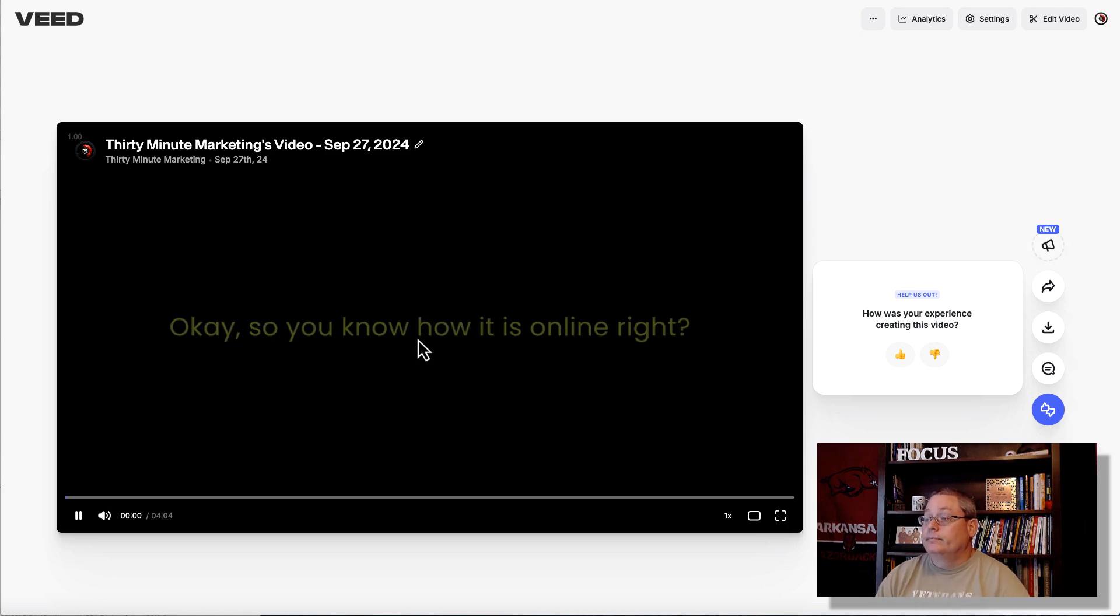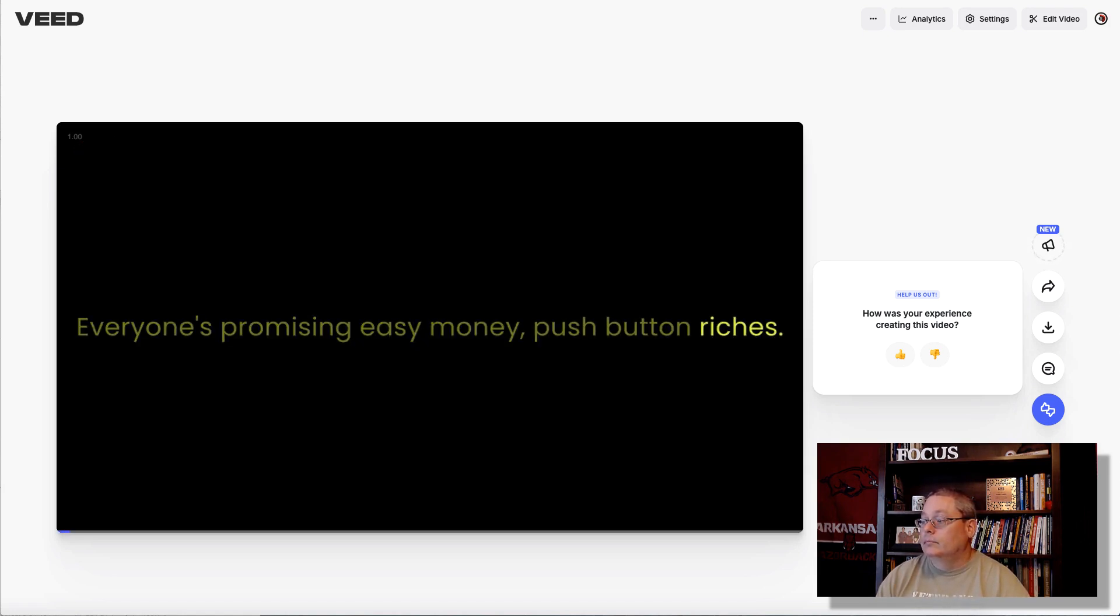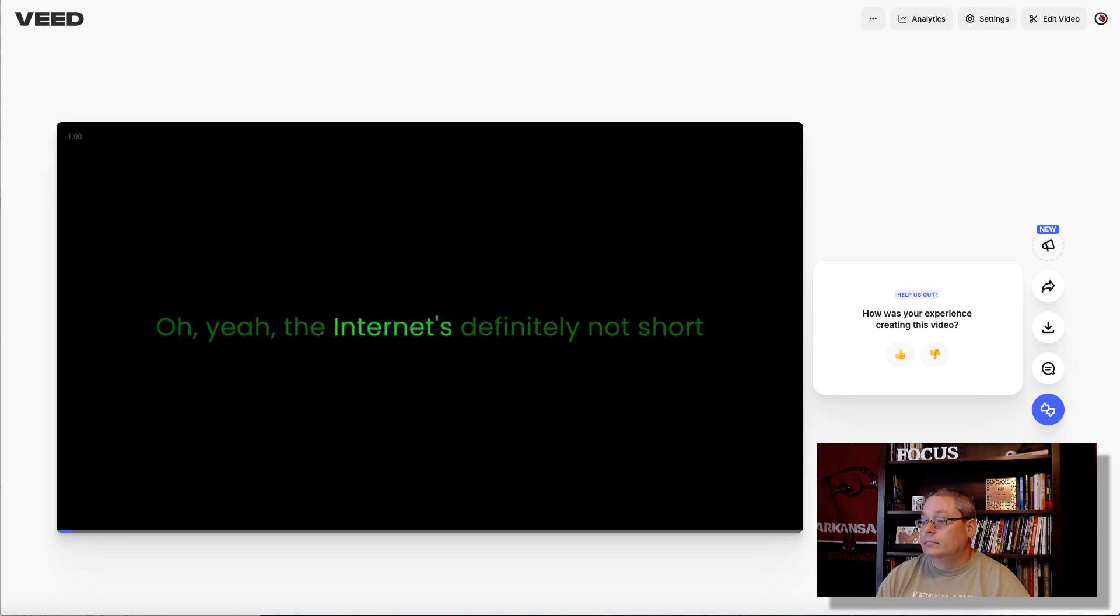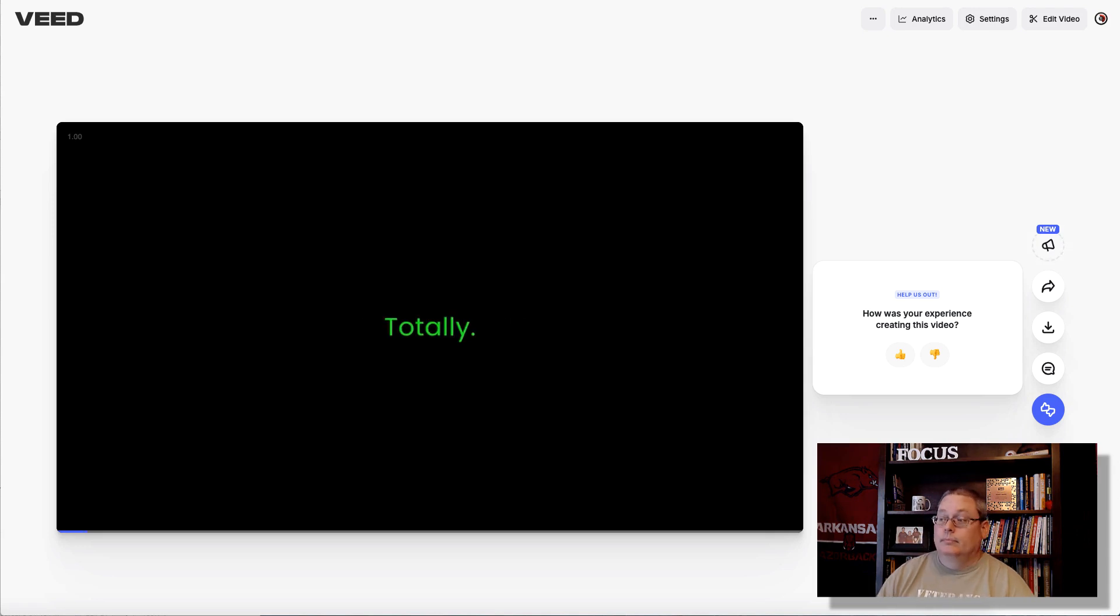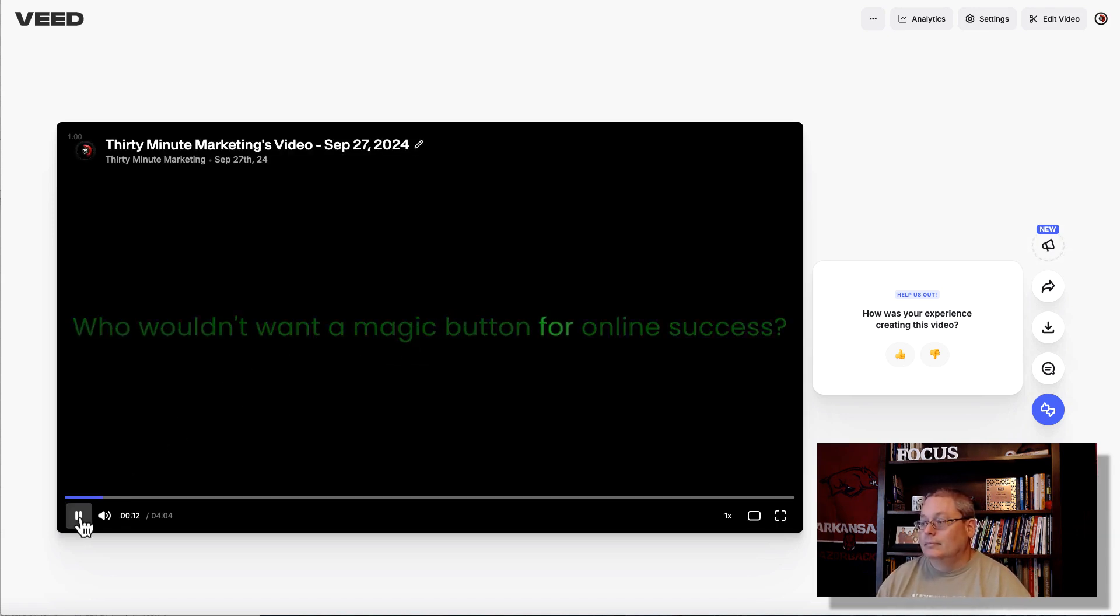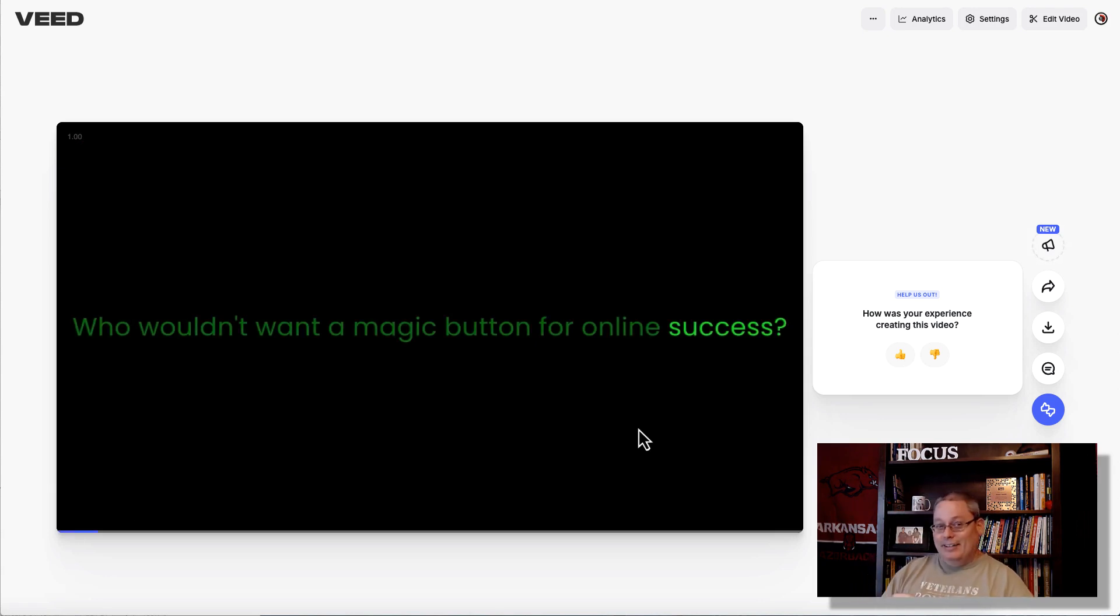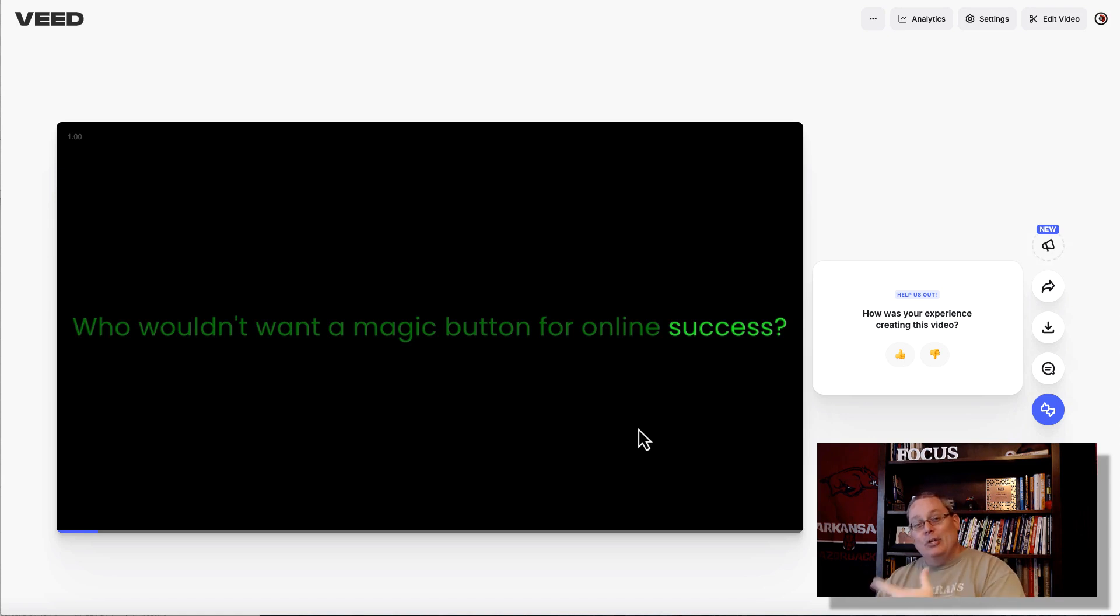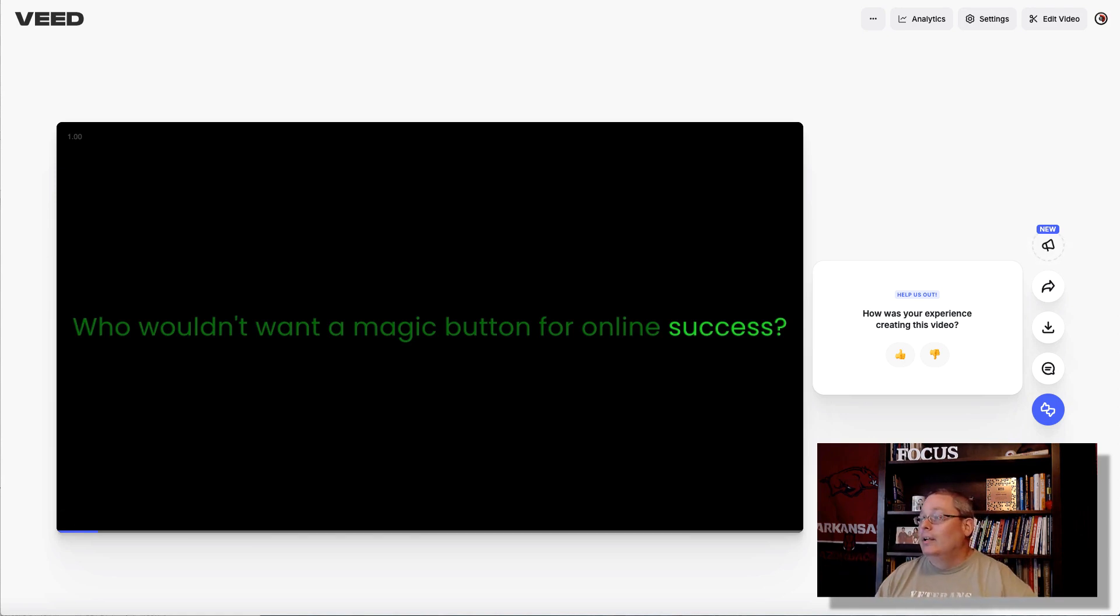And now let's listen to it and watch the video here together for a little bit. Okay. So you know how it is online. Everyone's promising easy money, push button riches. Oh yeah. The internet's definitely not short on those get rich quick schemes. It's tempting, right? Totally. Who wouldn't want a magic button for online success? All right. So it's a little meta that I chose that topic. But what really works in internet marketing is deep diving into that report.